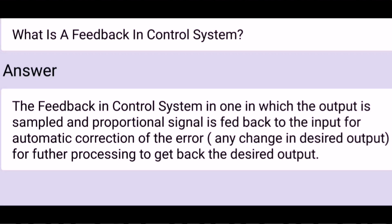What is feedback in a control system? Feedback in a control system is one in which the output is sampled and a proportional signal is fed back to the input for automatic correction of the error, and any change in desired output is further processed to get back to the desired results.